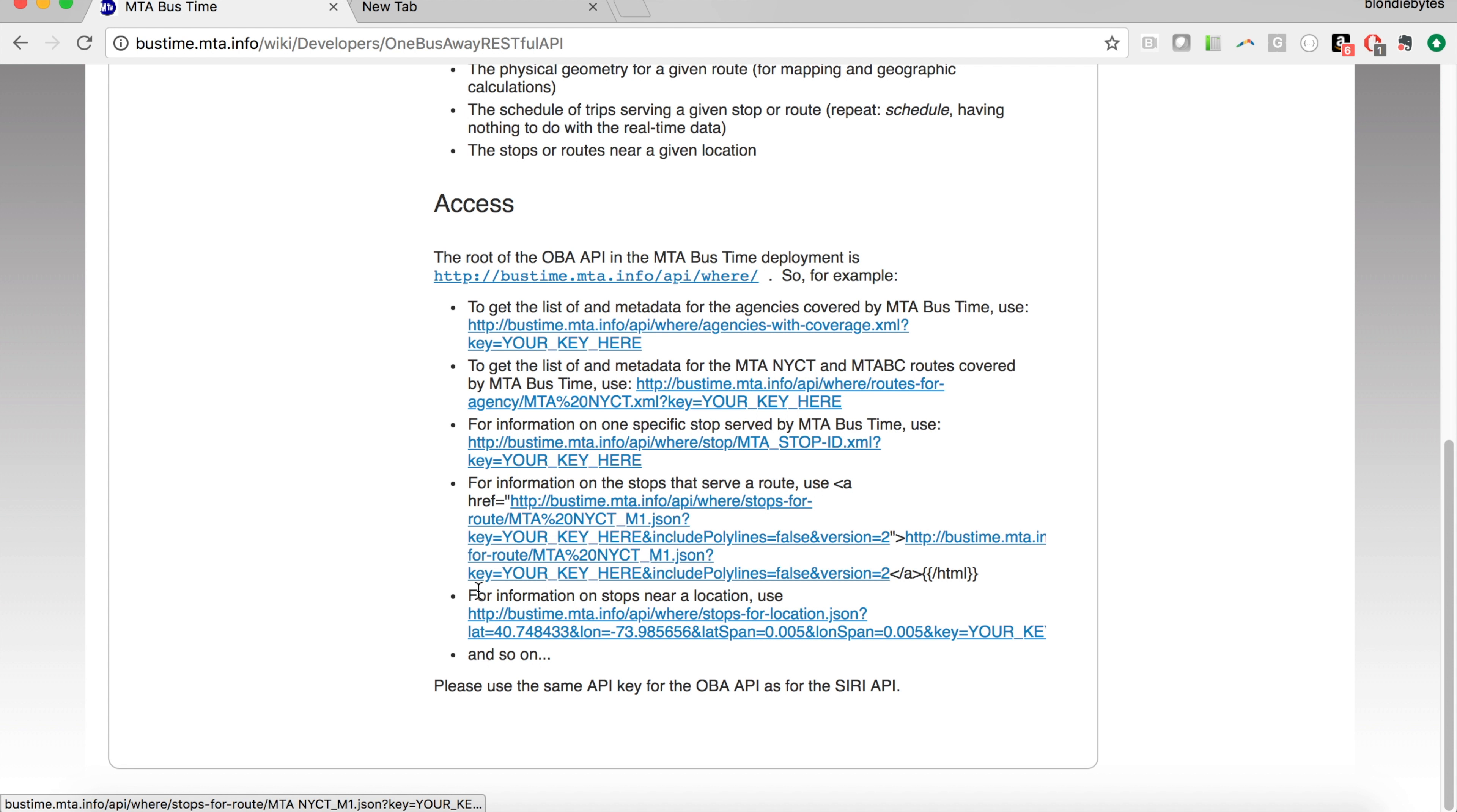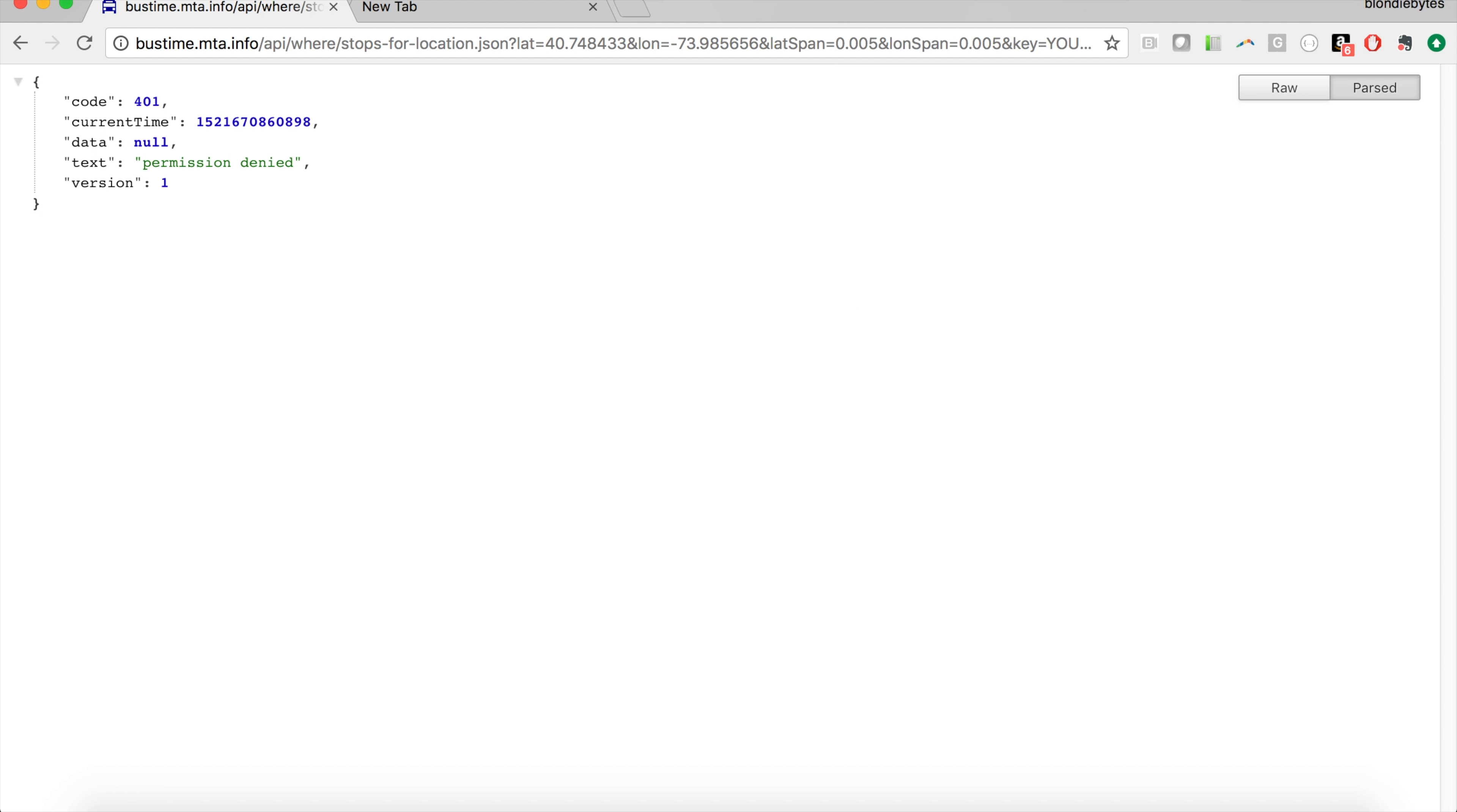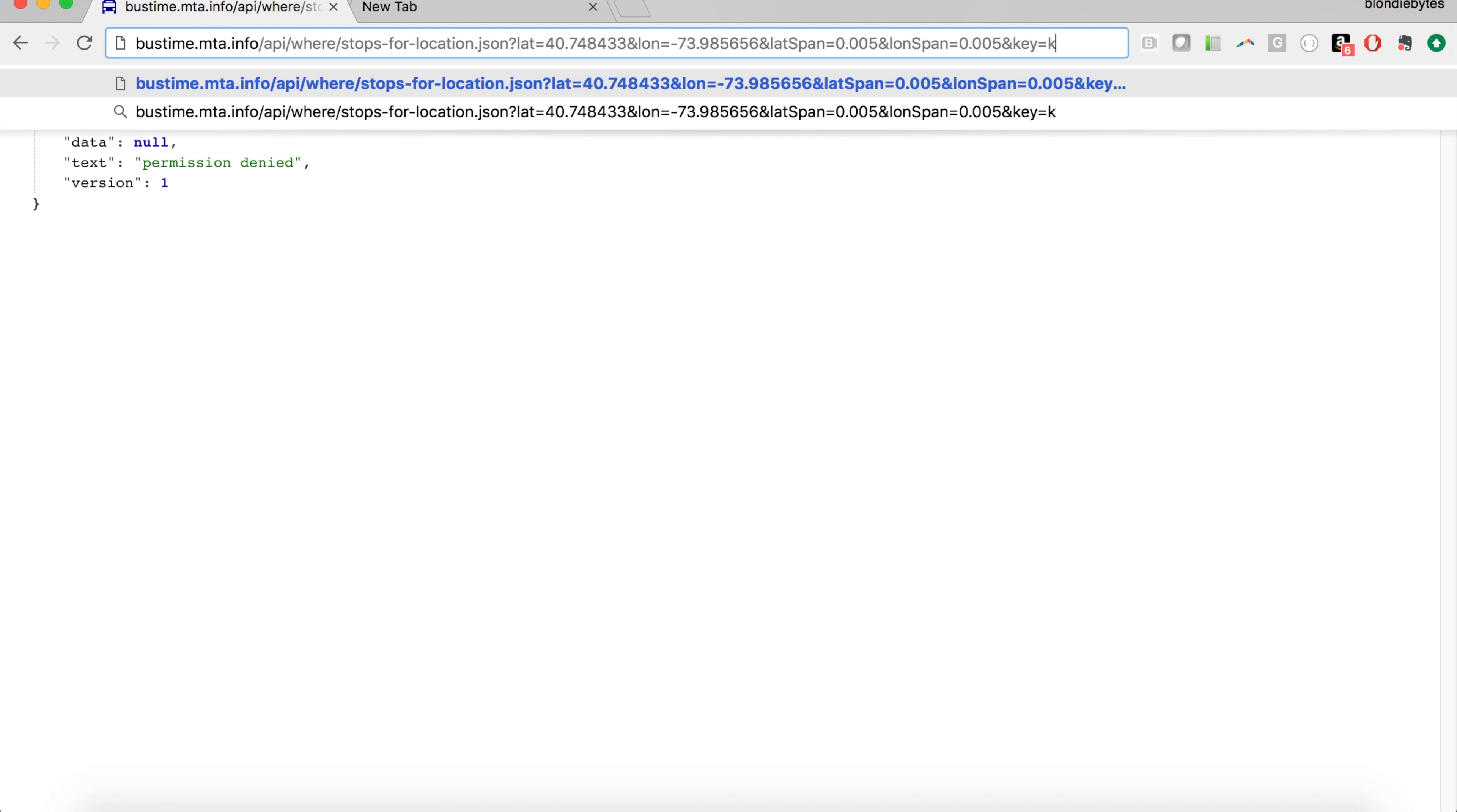Scrolling down, we are going to be using the 'for information on stops near a location' option. We're going to click on that and... permission denied. This is because we haven't put in our API key yet. Here it says 'your key here.' You have to put in your API key in order for this to work and in order for the service to accept your request and give you the appropriate data back.